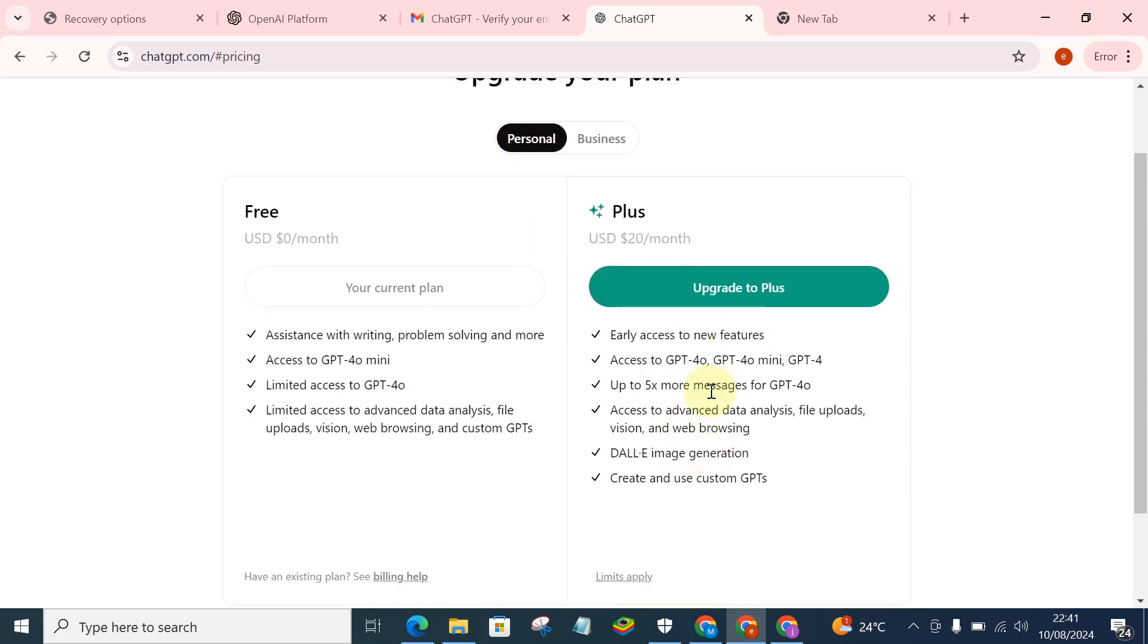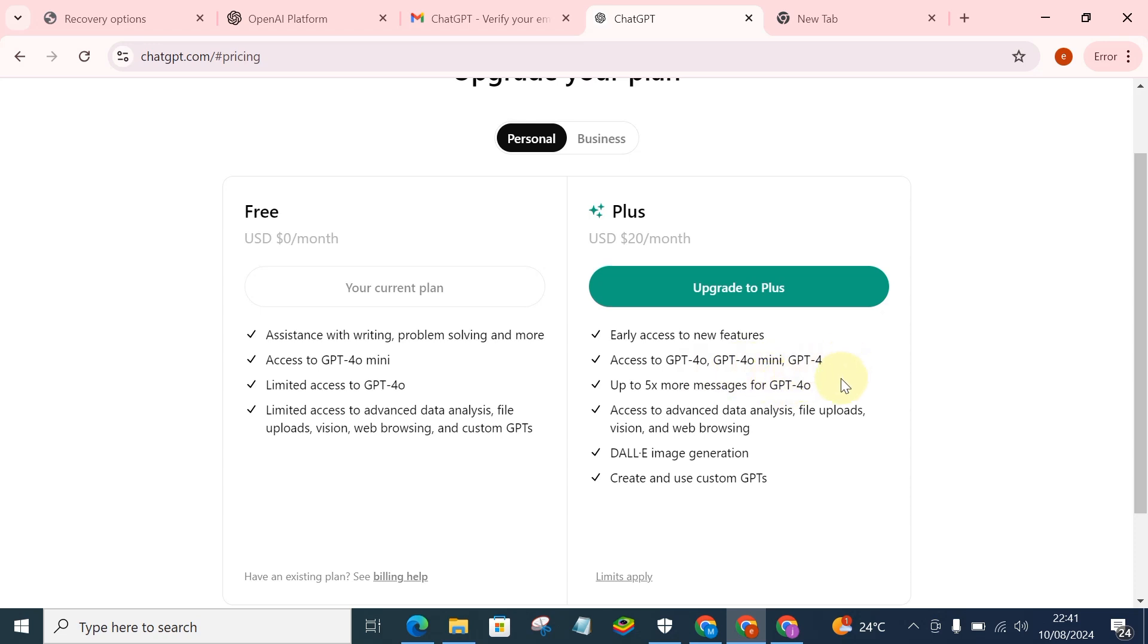So this is what you'll be getting for the Pro version. You'll be getting early access to new features, so anytime they actually come up with new features you can just get it. So access to GPT-4, GPT-4 Mini, and GPT-4.0. So you actually have access to these three versions of ChatGPT.